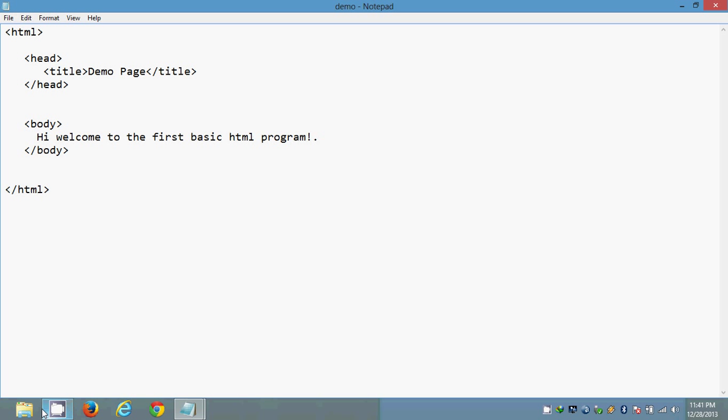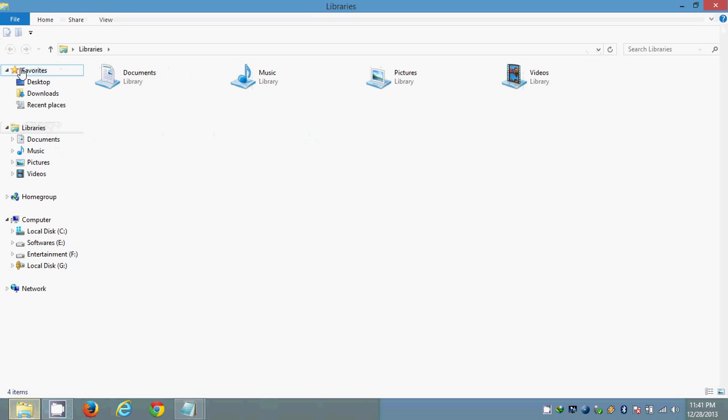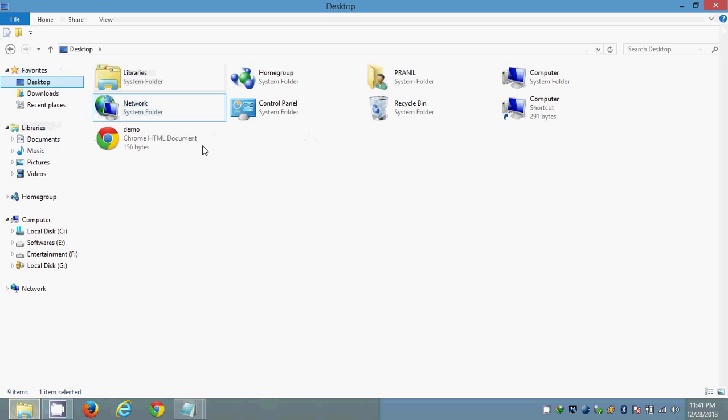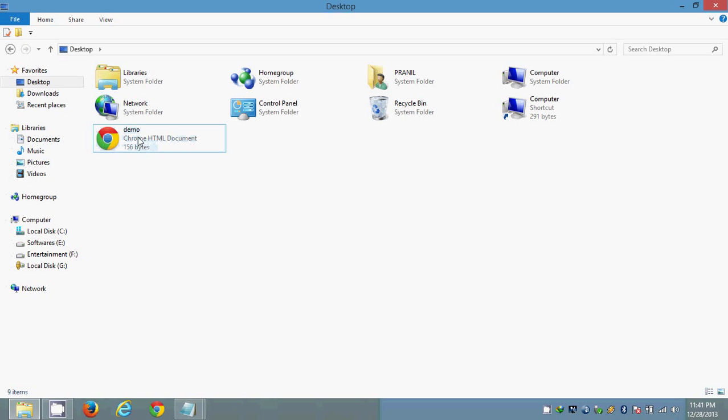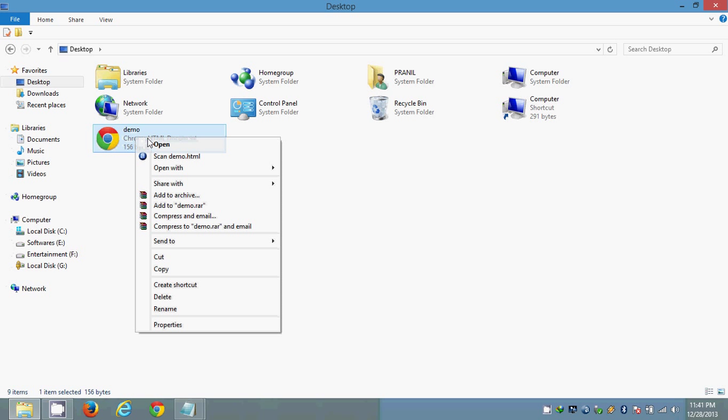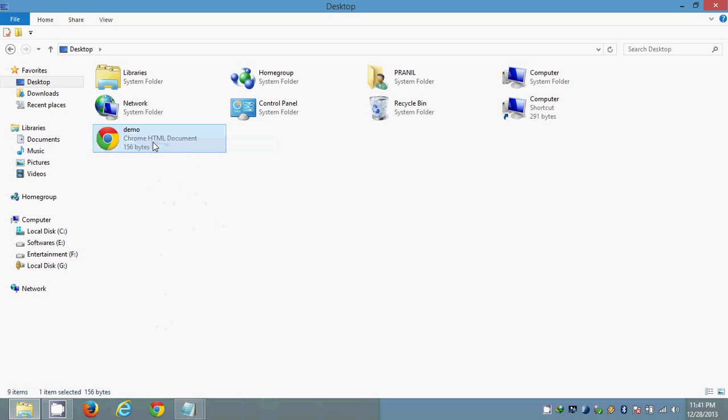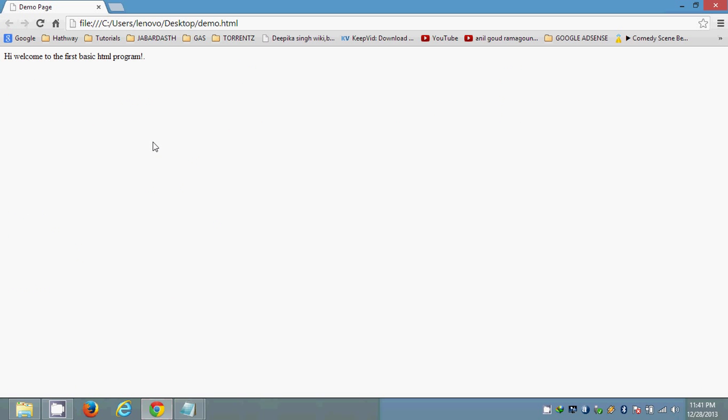So I am opening the desktop now. Desktop. We are having a demo page here. I am opening it in browser. Now this is the first basic program. Hi, welcome to the first basic HTML program. That's it.